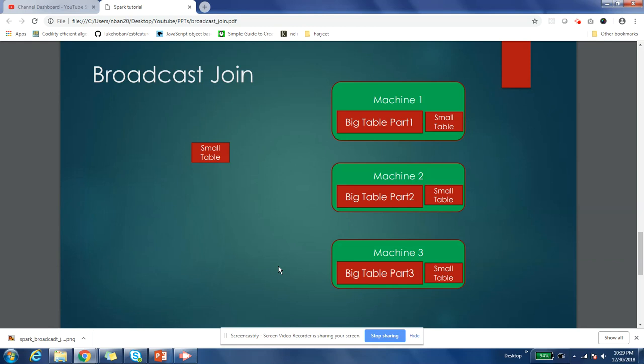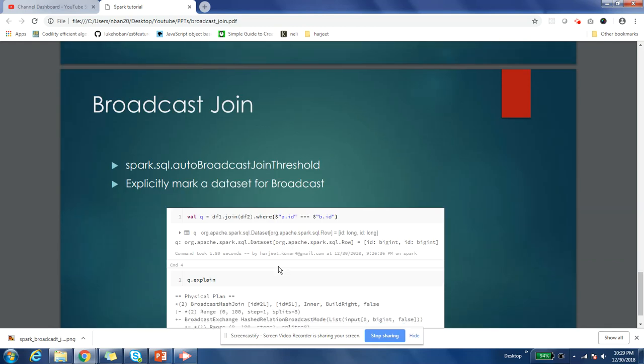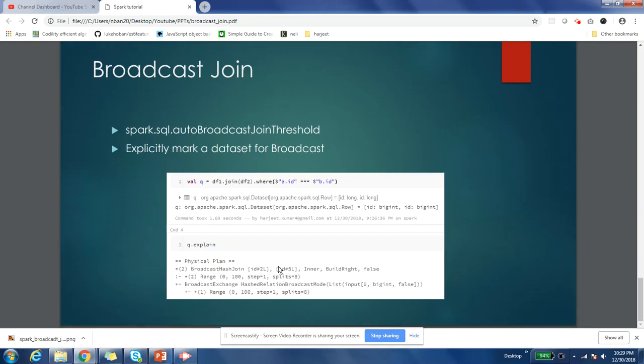then you should consider using broadcast join. If both of your tables are very huge, it's not a good strategy to use broadcast join. There's a property in Spark called spark.sql.autoBroadcastJoinThreshold. By default, this property is set to 10MB, so if your table is greater than 10MB size, you will by default get sort merge join.